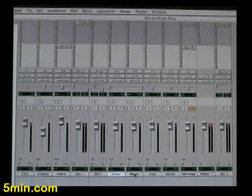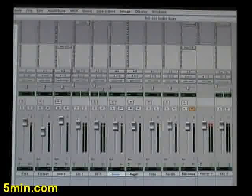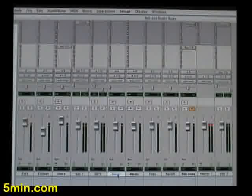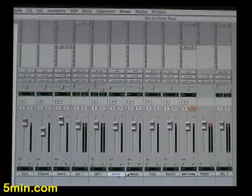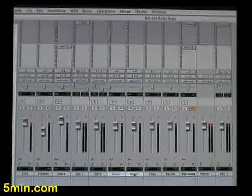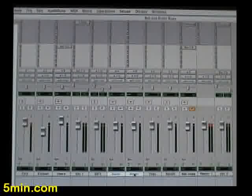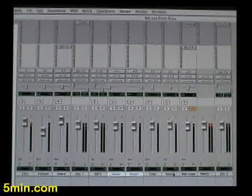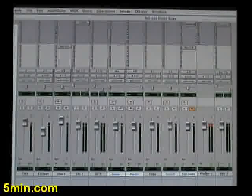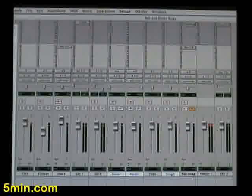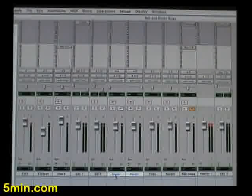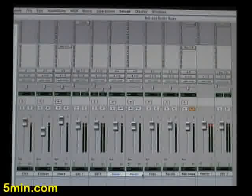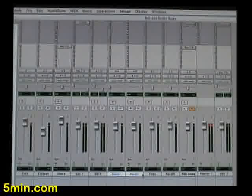You're going to highlight the tracks that you want grouped. You click one and you shift-click the second one. They both are on there. Now, you could click as many as you want to be in your group. We're just going to pair up the room mics here. So we click room left, shift-click room right.